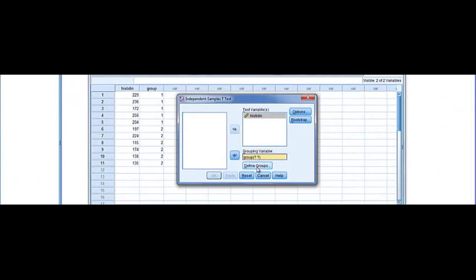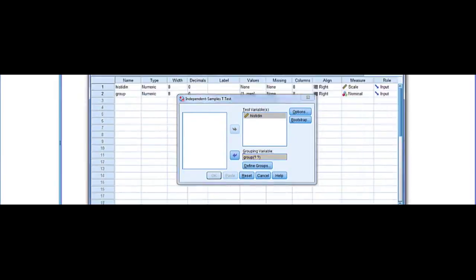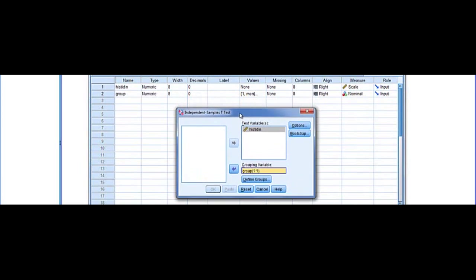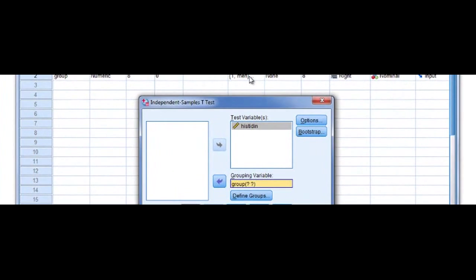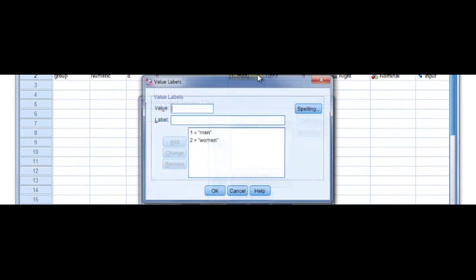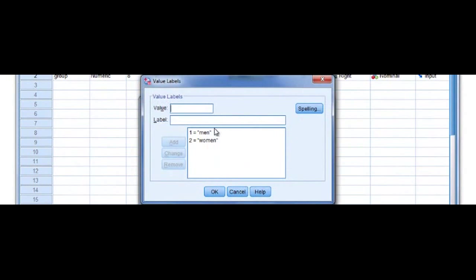It's asking us to define the group. So how do we know what these groups are? Well you can go back to your variable view and if you look in the values for the group, click this dialog open and we can see, men are one and women are two.